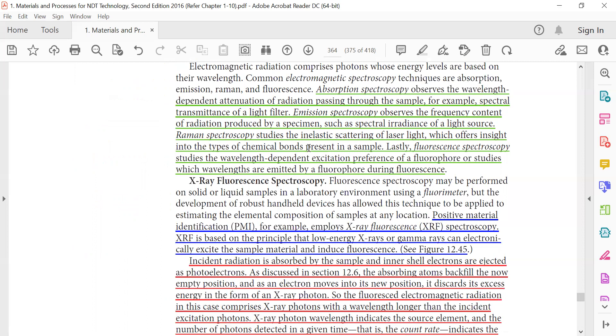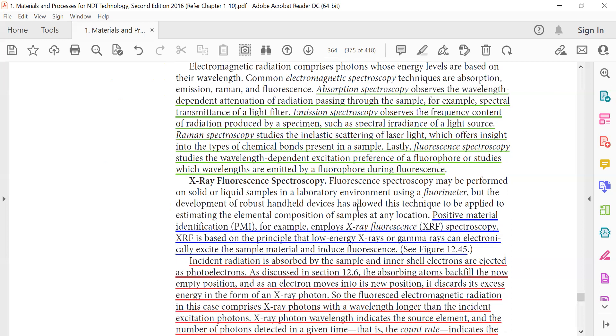Raman spectroscopy studies the inelastic scattering of laser light, which offers insight into the types of chemical bonds present in the sample. Lastly, fluorescent spectroscopy studies the wavelength-dependent excitation preference of the fluorophore, or studies the wavelength emitted by the fluorophore during fluorescence.